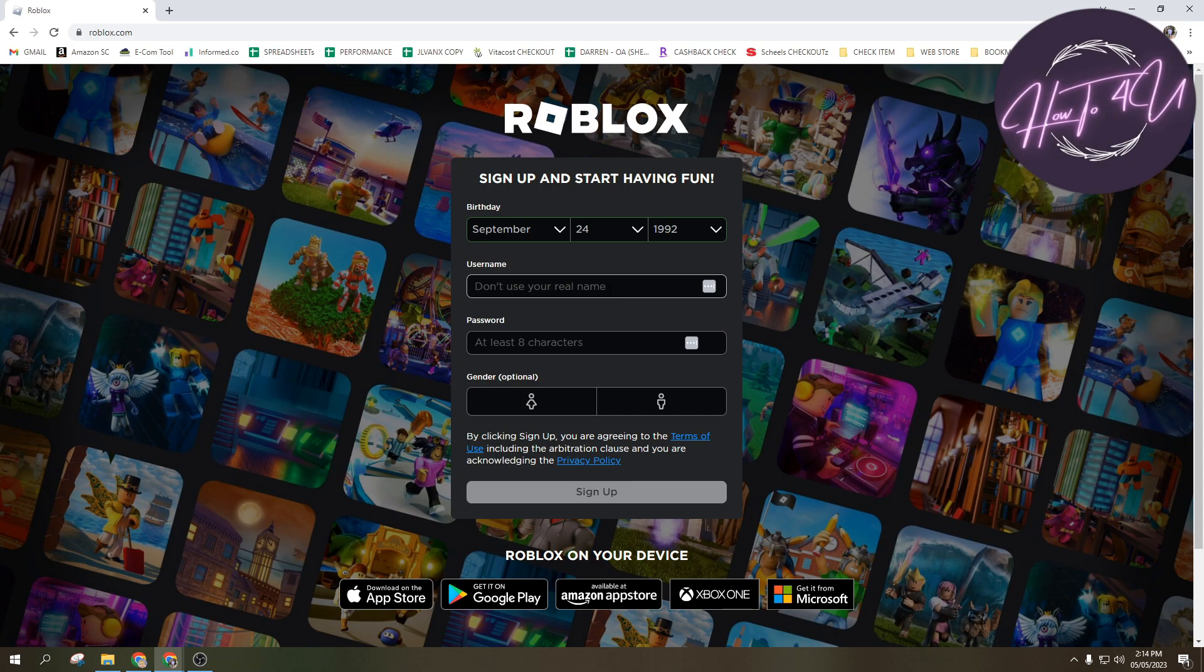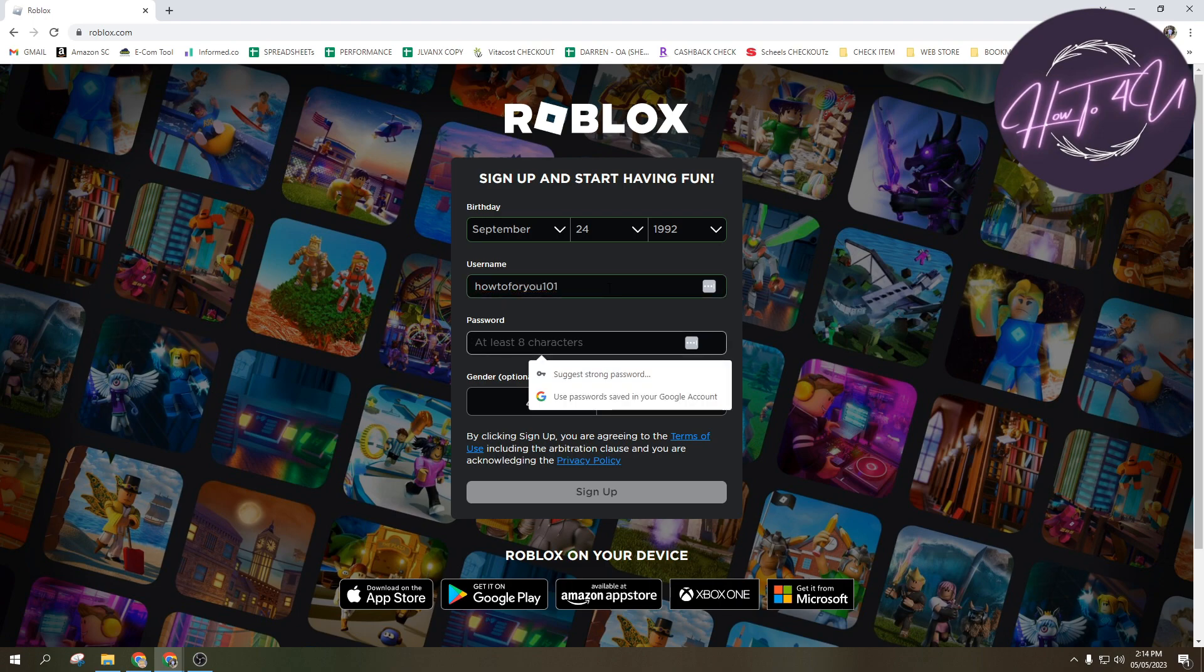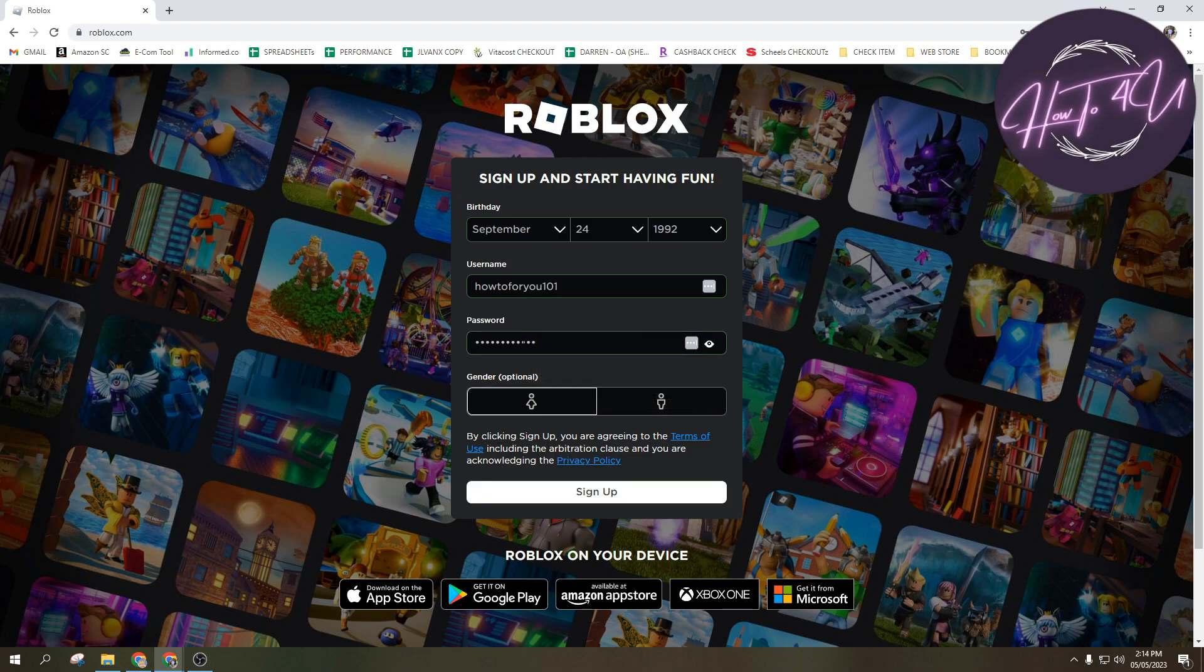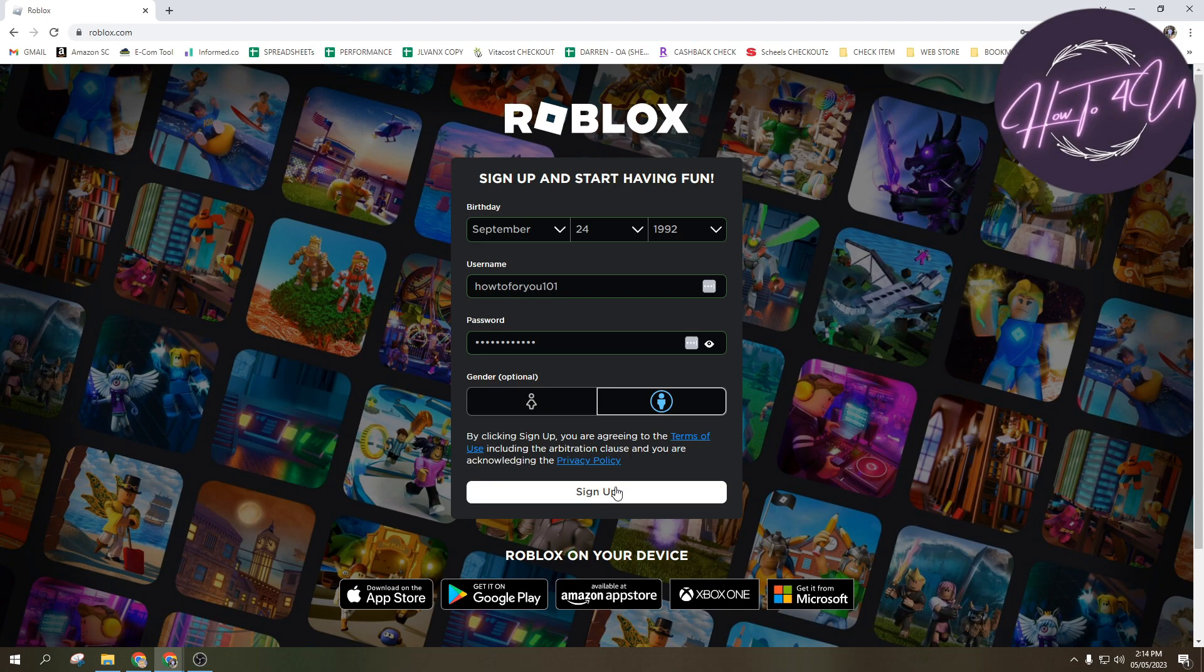So for me I will use HowToForYou101, and then at least eight characters. After that you can choose your gender, so it's optional guys, but for me I will choose this one here.